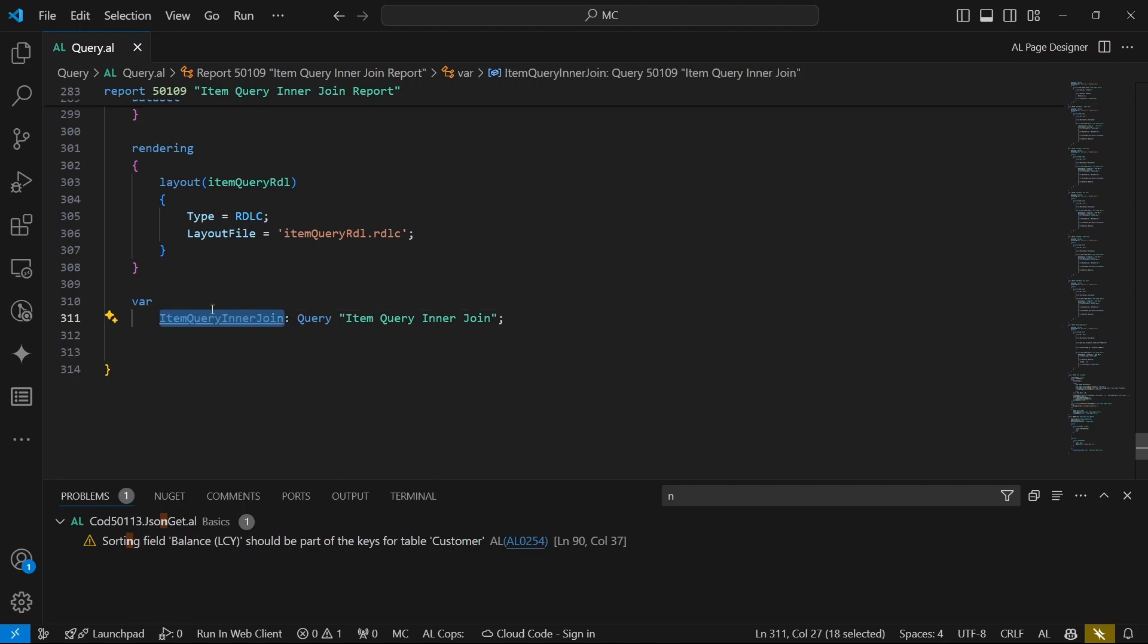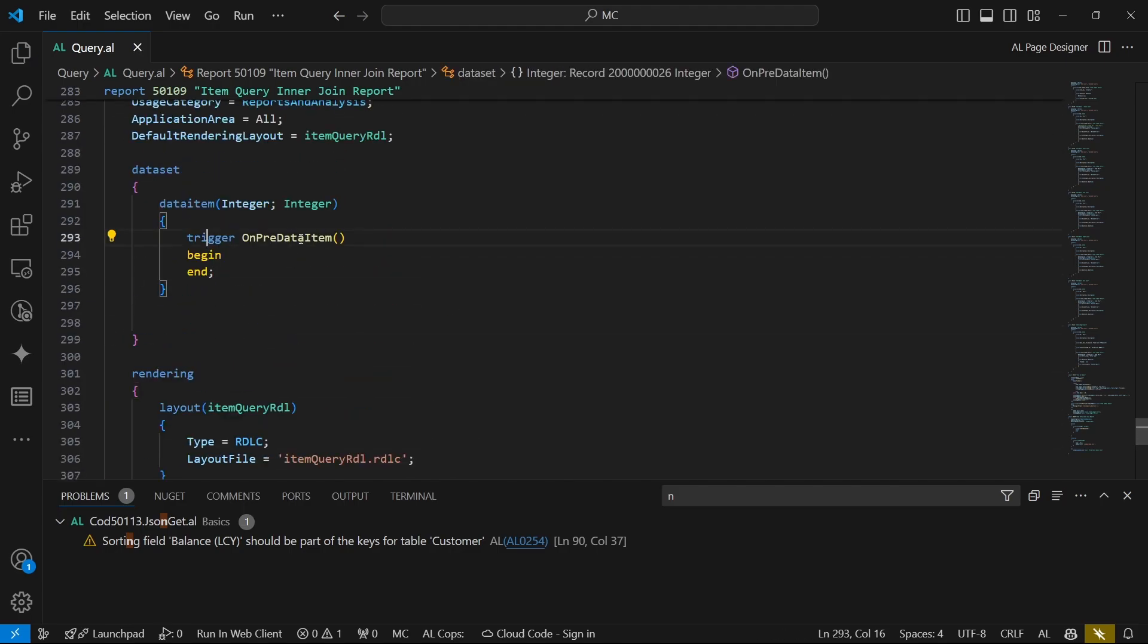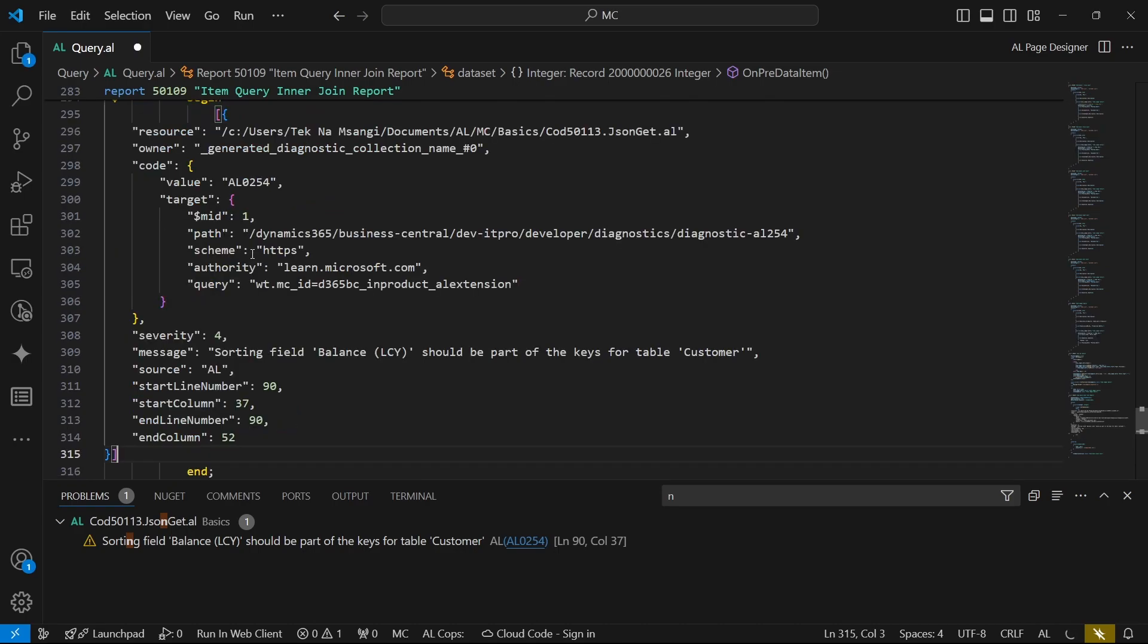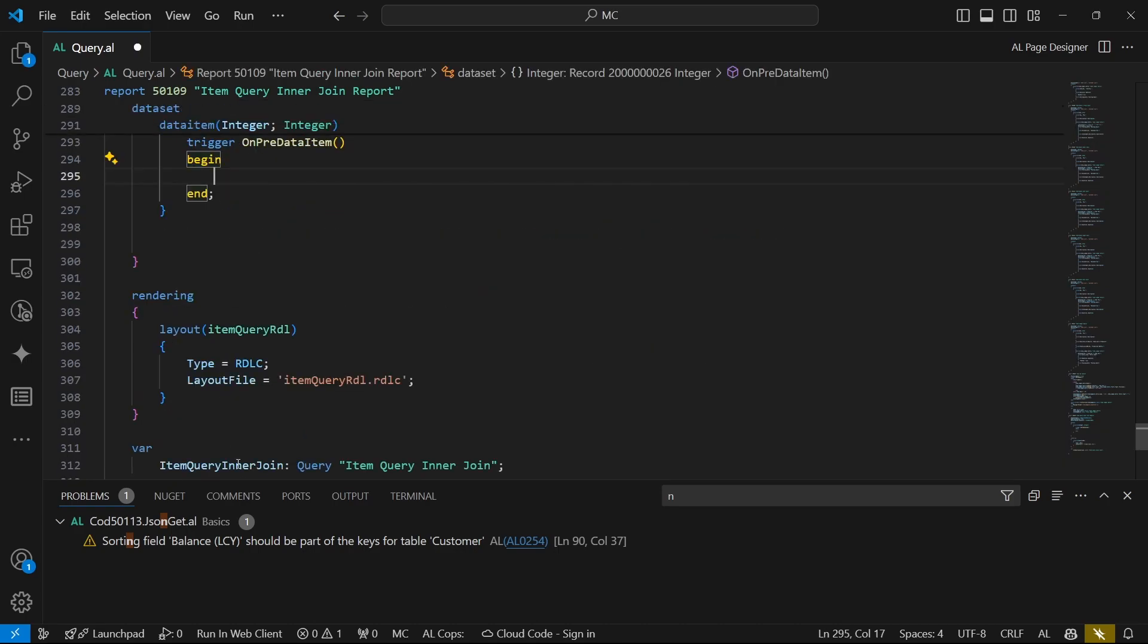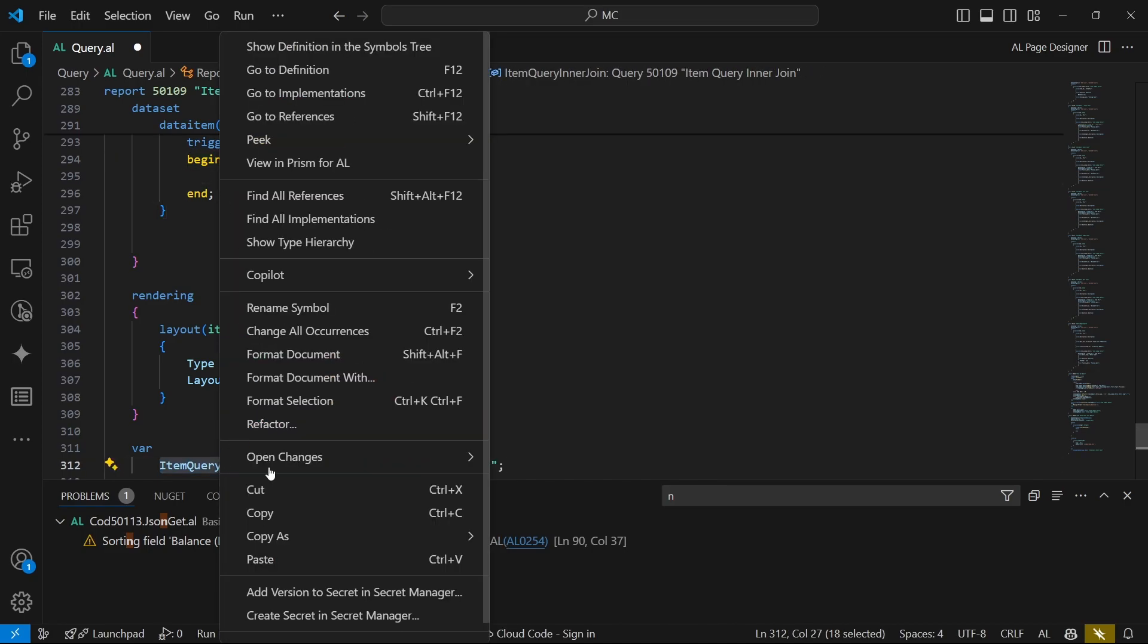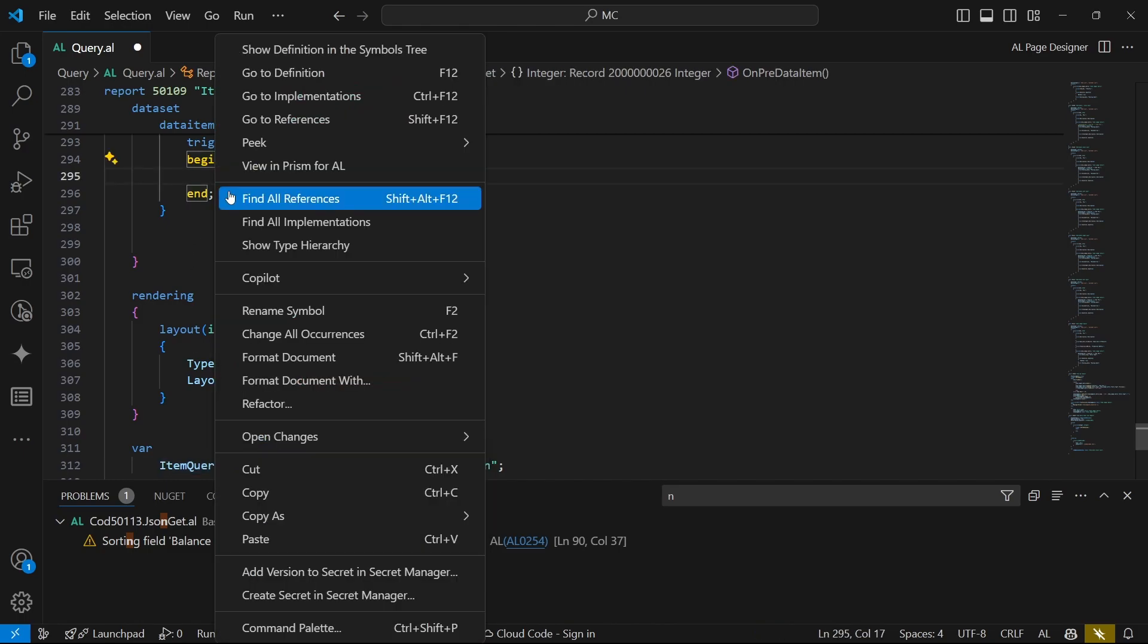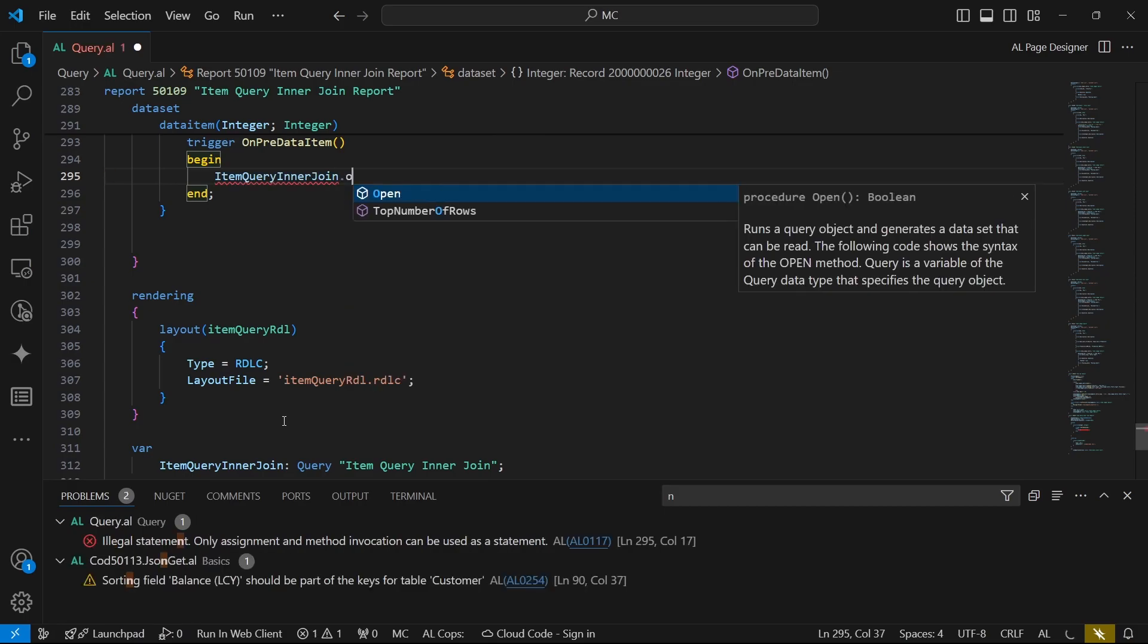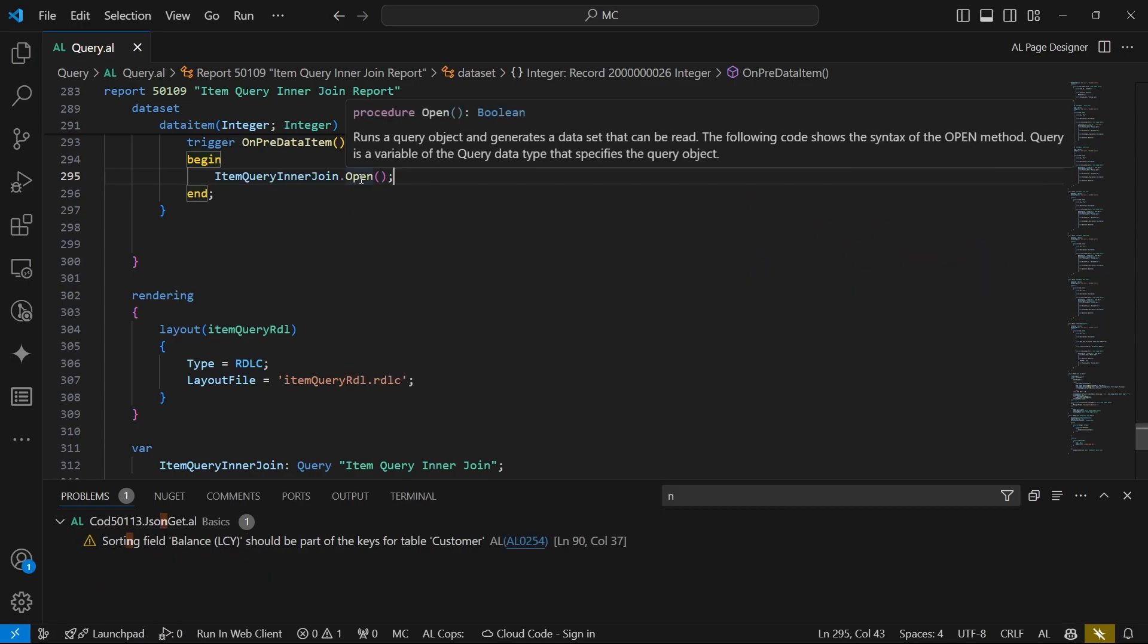When we have the query in our pre-data item, the one that runs before a data item is processed, we can be able to run the open.